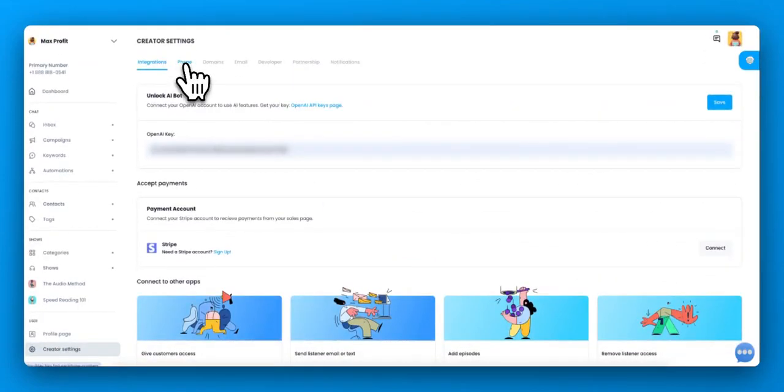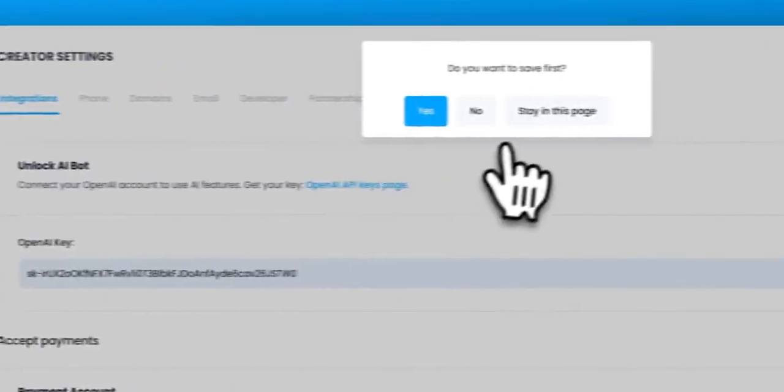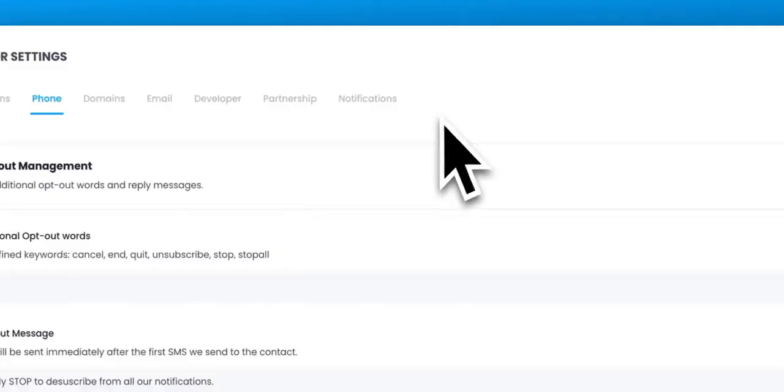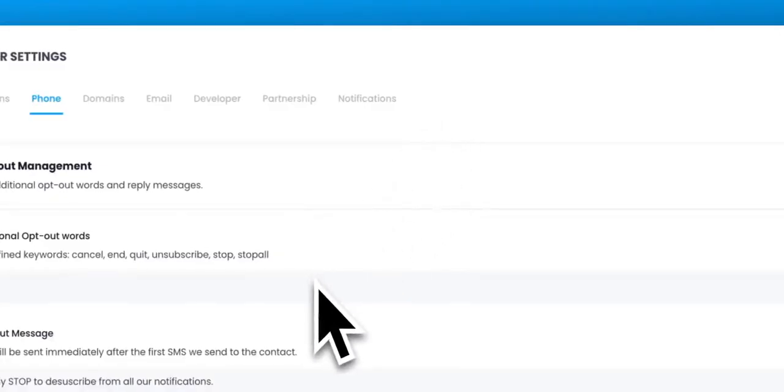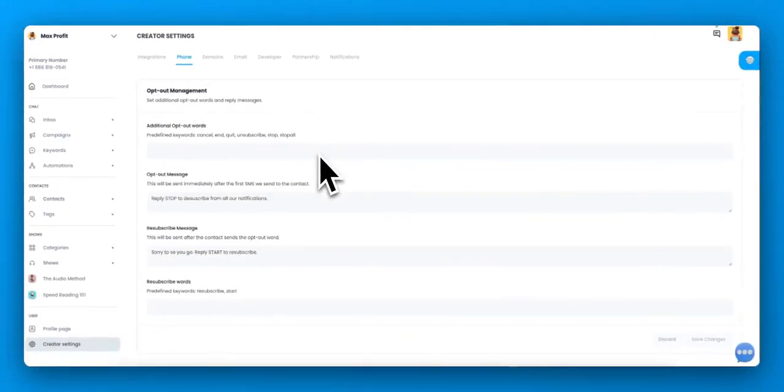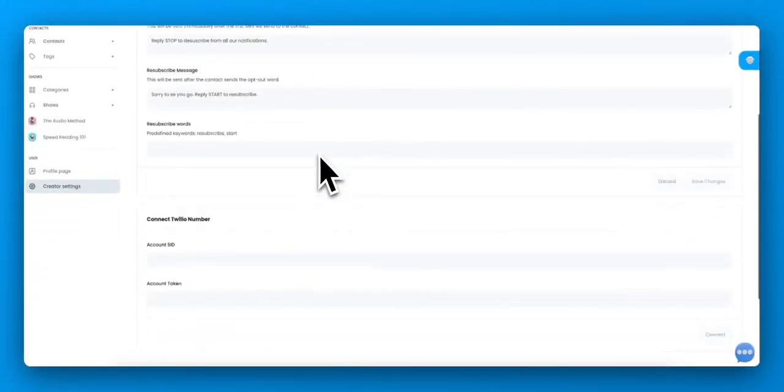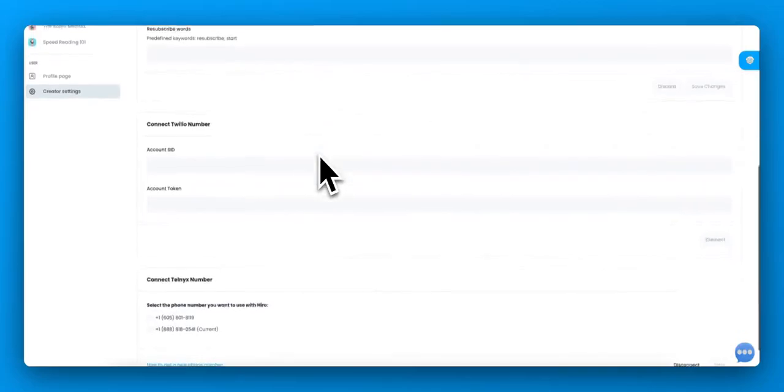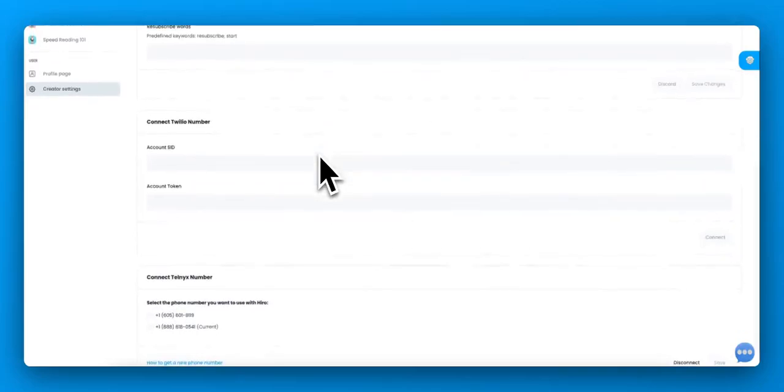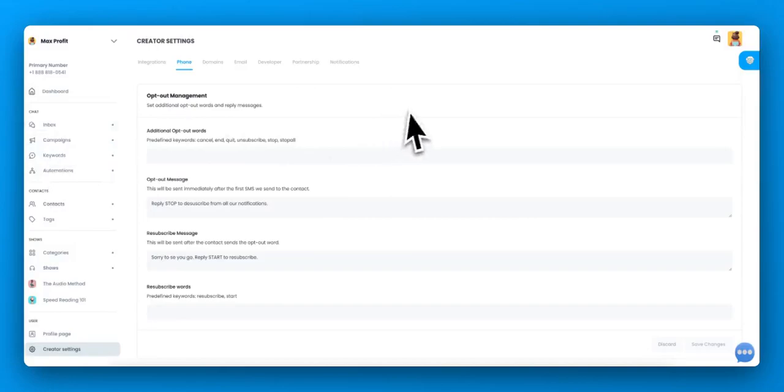Alright, now let's move into phone. Under phone, you can set your opt-out messages. For example, if you're in another country or another language. And you can connect a phone number so that you can use these features over here.